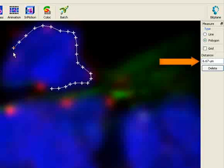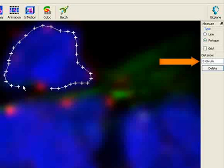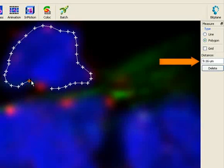Draw a polygon around. The result displays in the distance field.